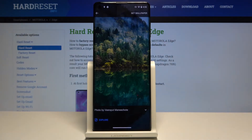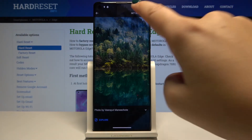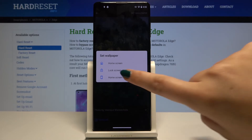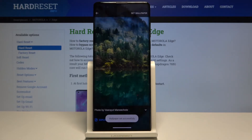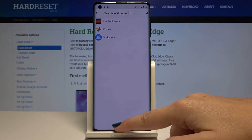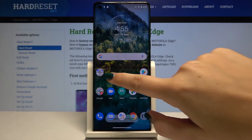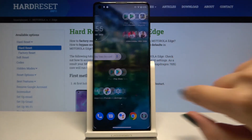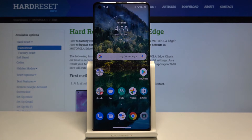If you are ready to change your wallpaper simply click on set wallpaper and here you've got three options to choose from. You can set it on your home screen, lock screen or both. So let me pick both. And let's check — yes, it has been changed successfully. Everything works fine.